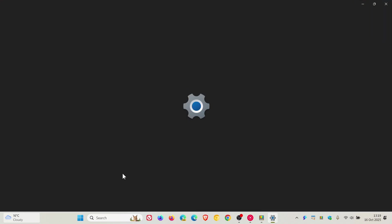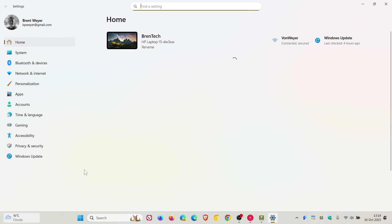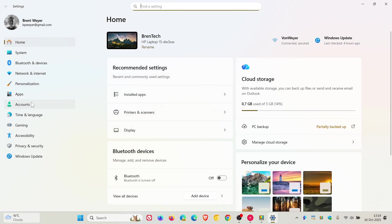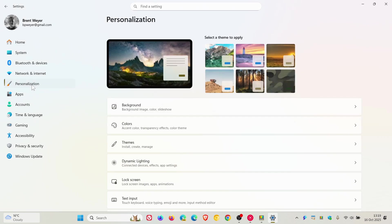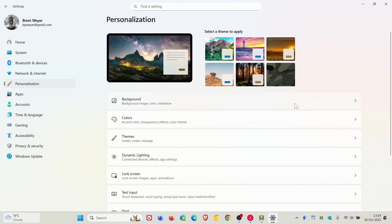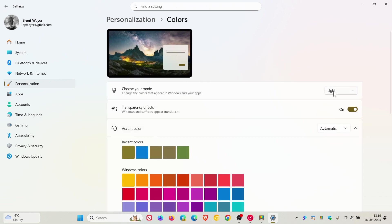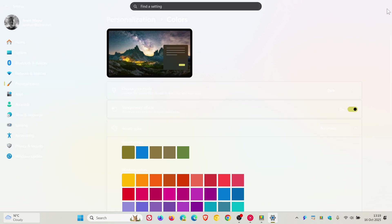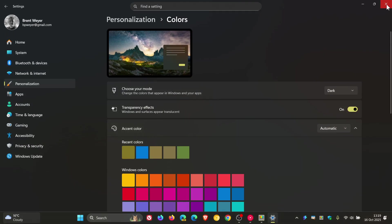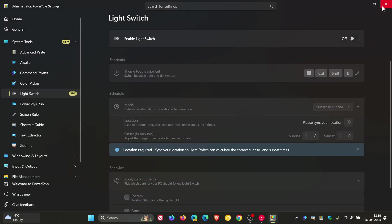I'm just going to quickly pop this back to dark mode because that's hurting my eyes. I personally prefer dark mode, but nonetheless just to show you for the purpose of this video, enable Light Switch is now available with version 0.95.